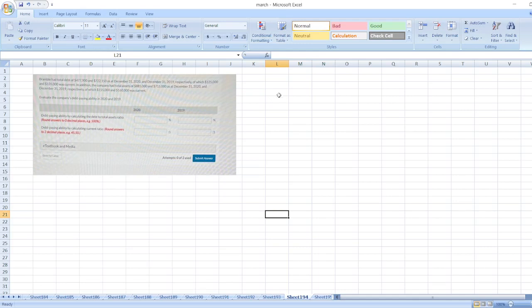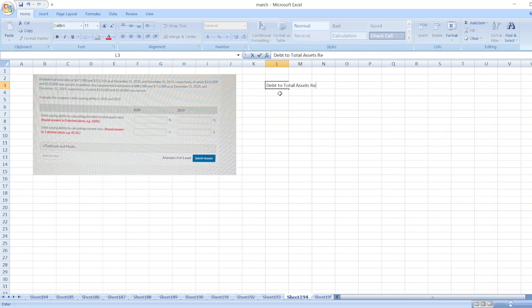First of all, we evaluate debt paying ability by calculating the debt-to-total-assets ratio. The formula is: total debt divided by total assets.